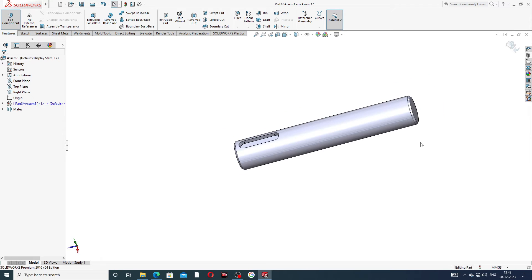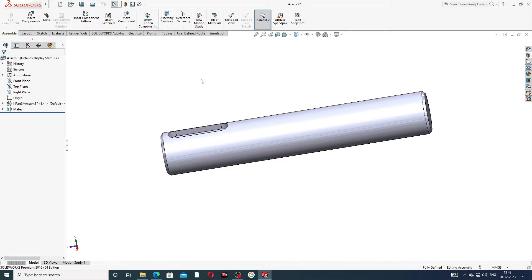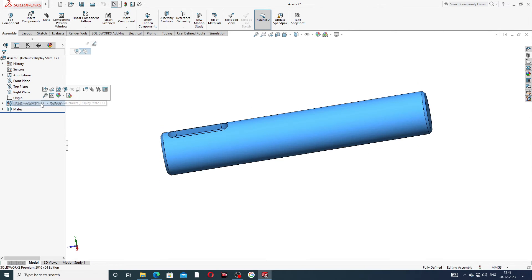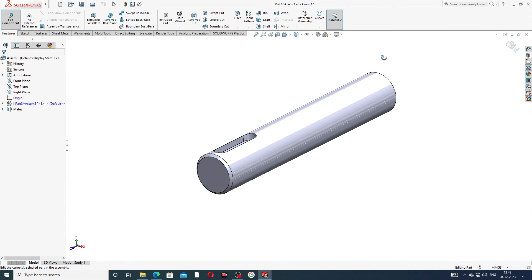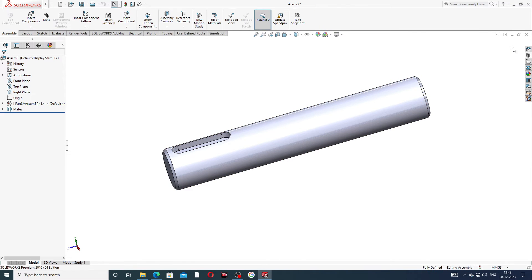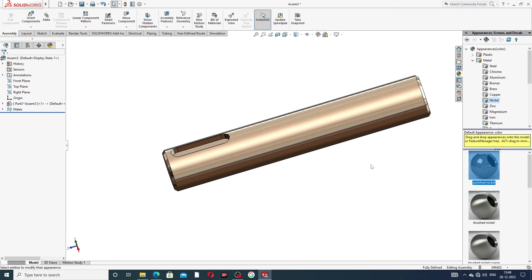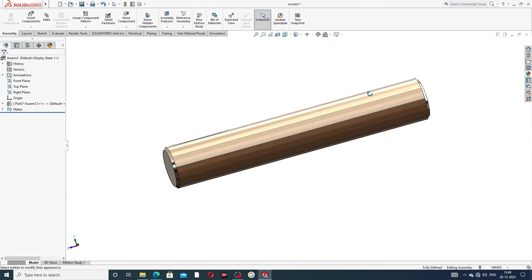Exit the sketch. Select this body, go to edit, finish editing, and exit. Now apply material: go to Appearance, select Metal, then select Nickel. Nickel material is applied to this body.